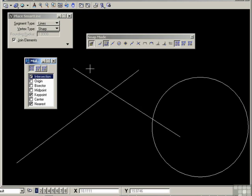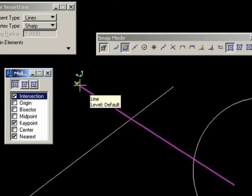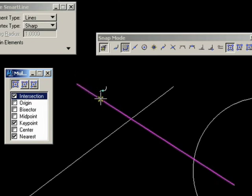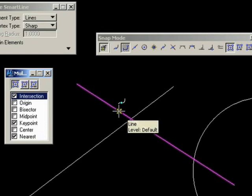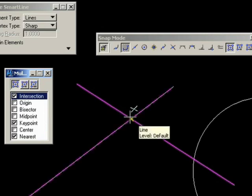Now, watch what happens when I bring my cursor to the line, to this line. I'm seeing an endpoint, which is the keypoint part of the snap. I'm seeing a continuous selection of near, or nearest, snaps, until I get to the intersection where I now have an intersection snap.